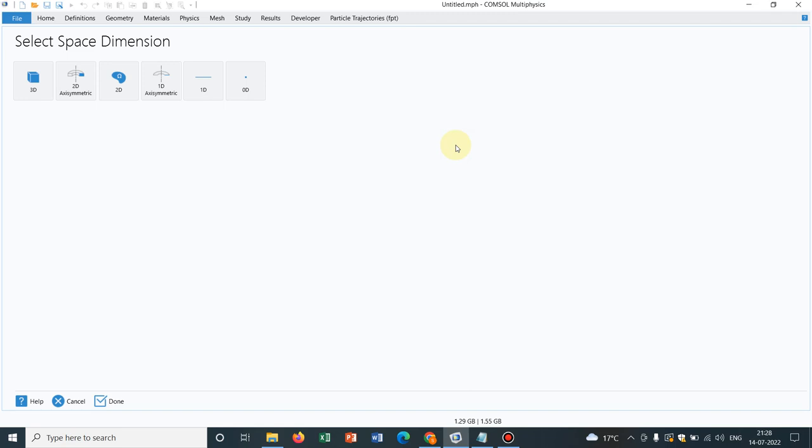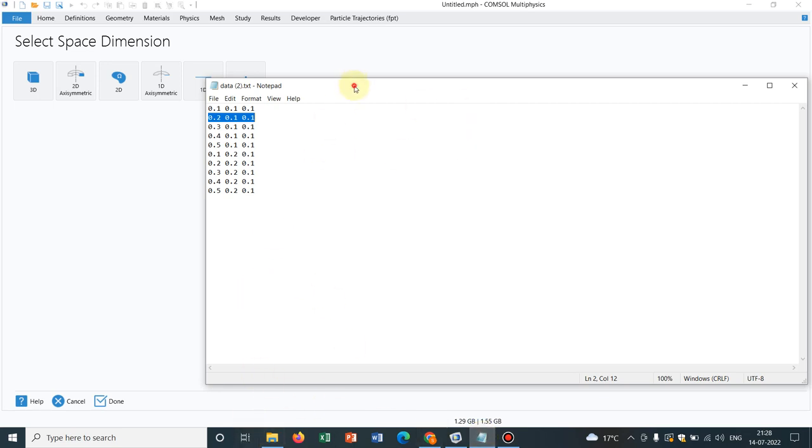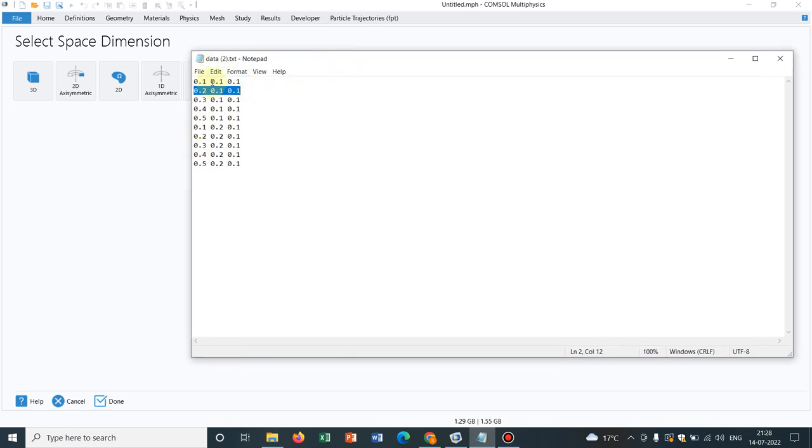So let us move to the topic. We will be using this data file. What you have to do in a data file, you have to put the coordinates of the particles you want to fix. In this data file, you can see we have three columns. The first column represents the X coordinate, the second column represents the Y coordinate, and the last column represents Z coordinate. So we have taken Cartesian coordinates of few points.